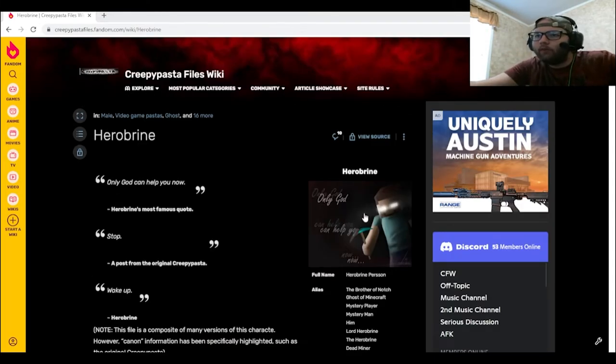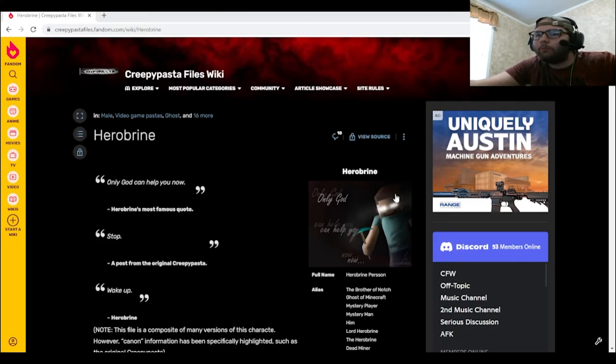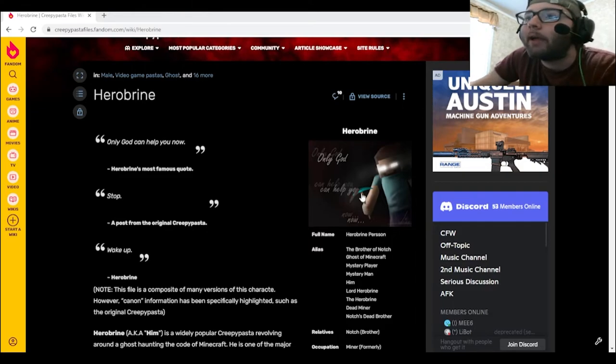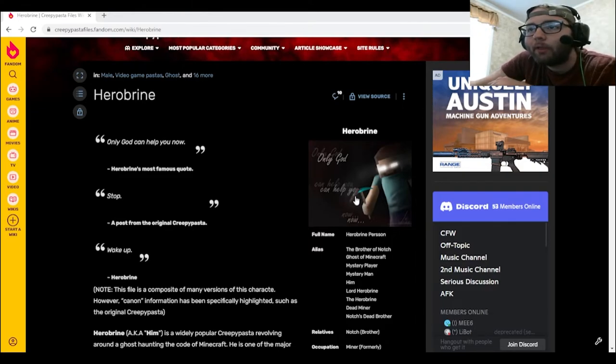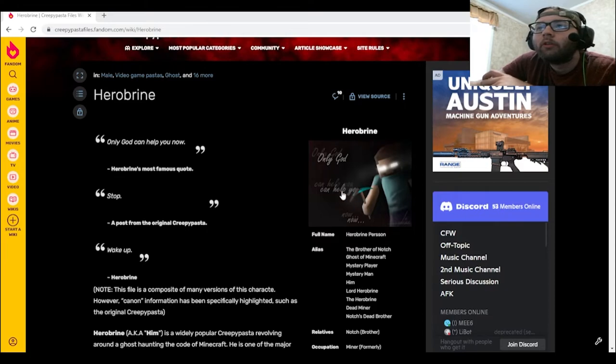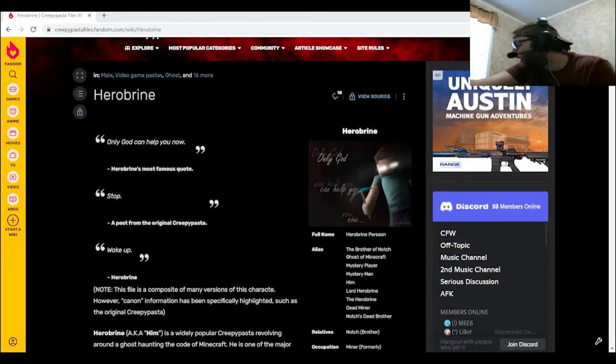All right, so obviously we have this picture right here of Herobrine holding a diamond, a bloody diamond pickaxe. Hold up, I didn't notice that was blood first. Only God can help me now. I didn't realize he was holding a bloody diamond pickaxe. Holy...